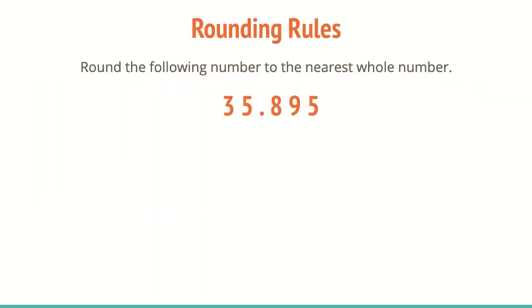So we do have some rounding rules. So let's look at the problem in front of us. Round the following number to the nearest whole number, 35 and 895 thousandths. We're going to round this to the nearest whole number. Now when you get your whole number, that's actually going to be the ones place. So it's always going to be to the left of the decimal point.